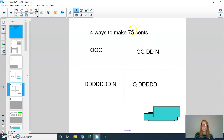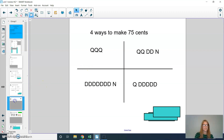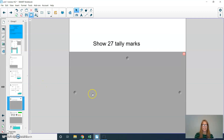You may have had some other ways to get to 75 cents, and that's great too. Could you show me the number 27 with tally marks? Press pause and then play when you're ready to check your answer.